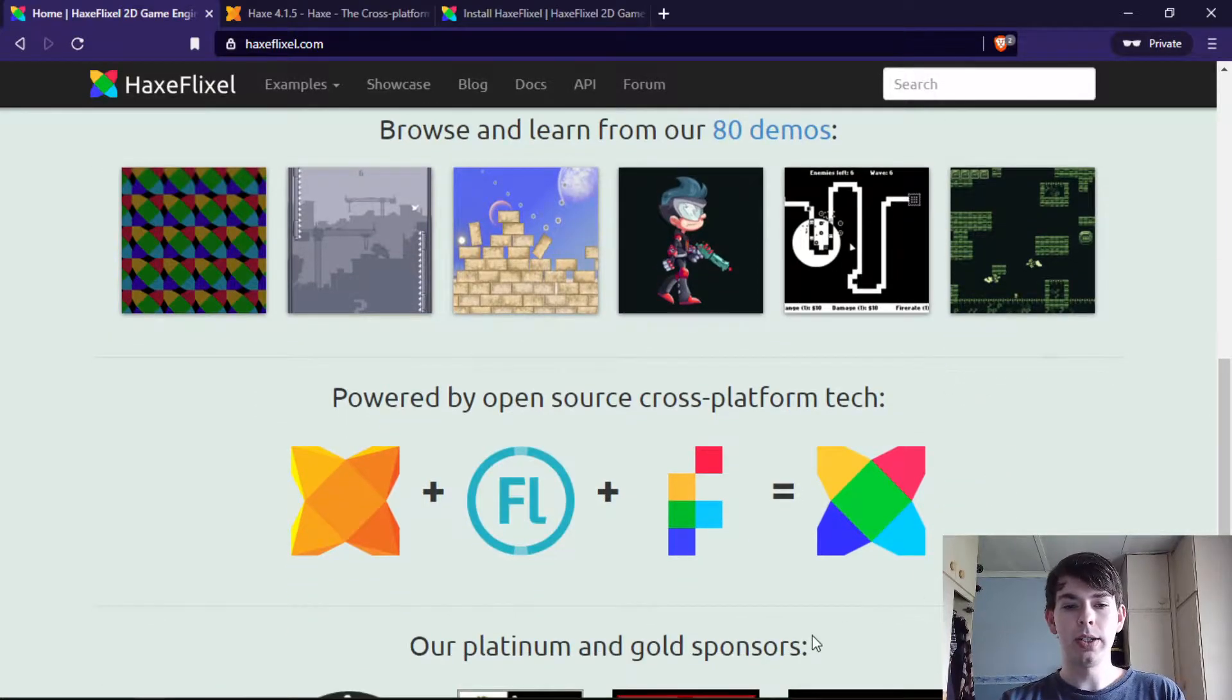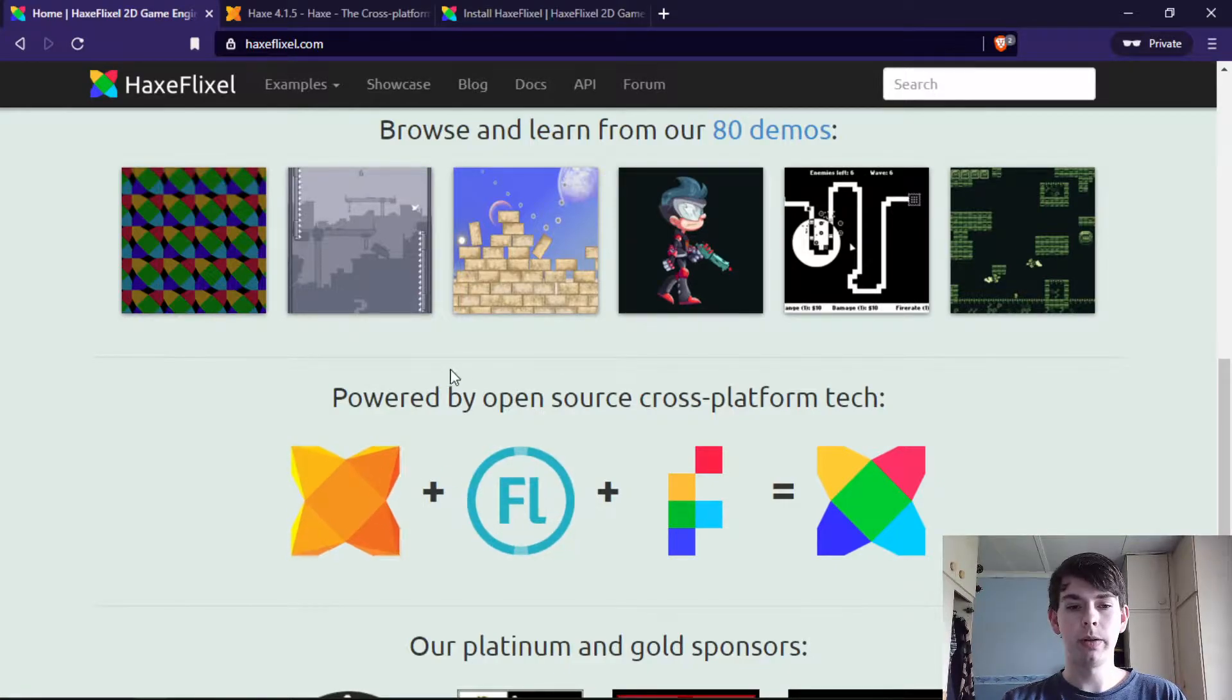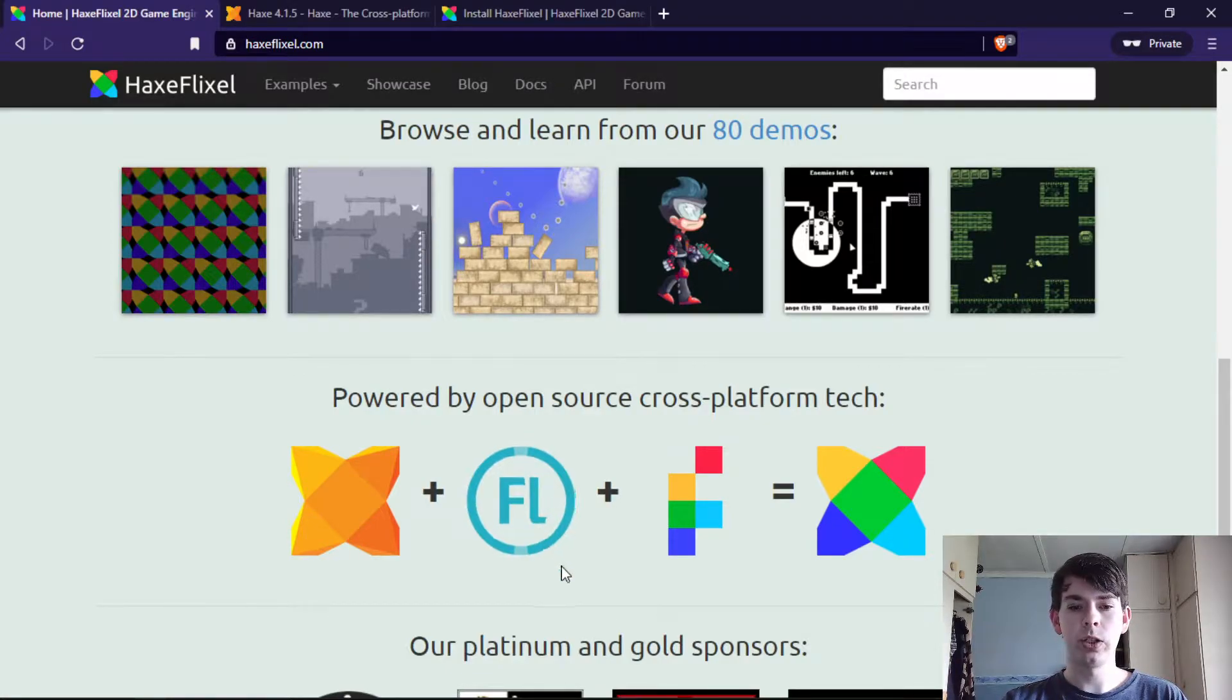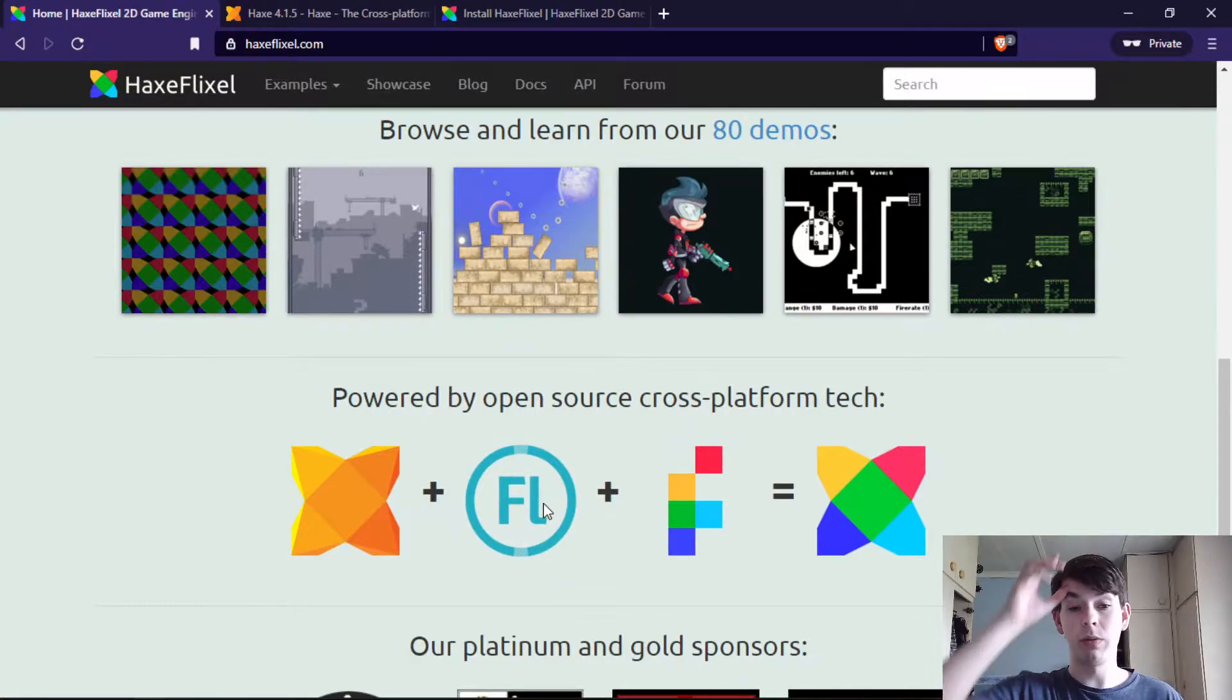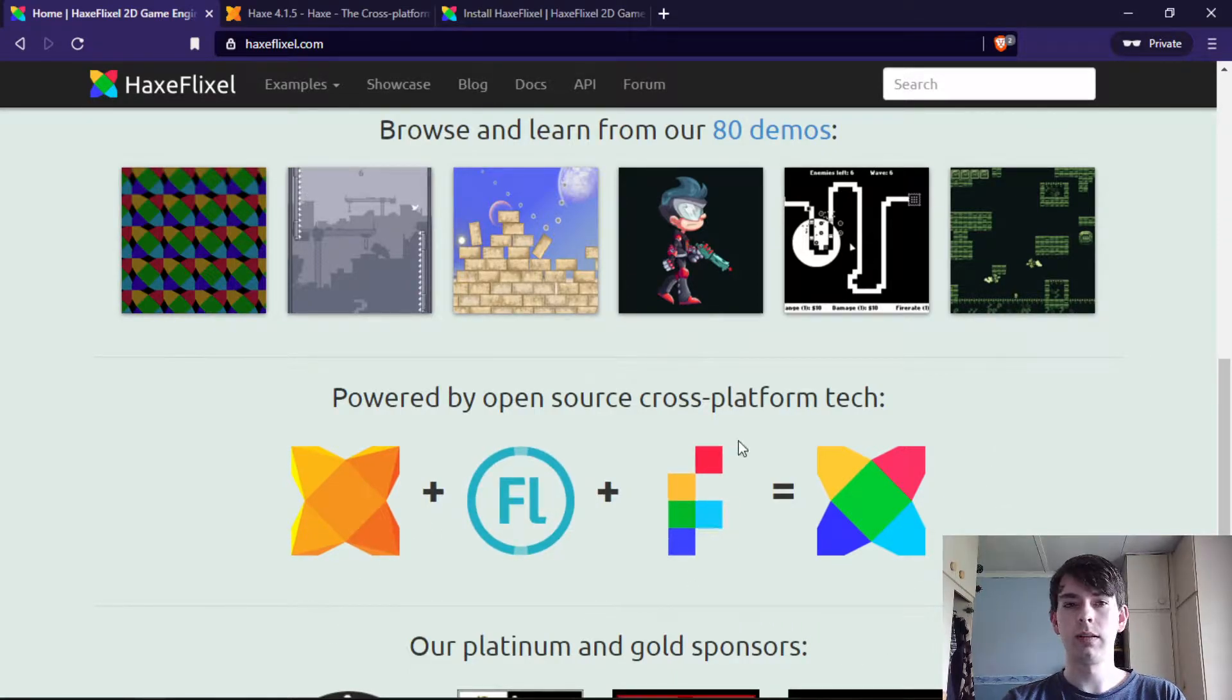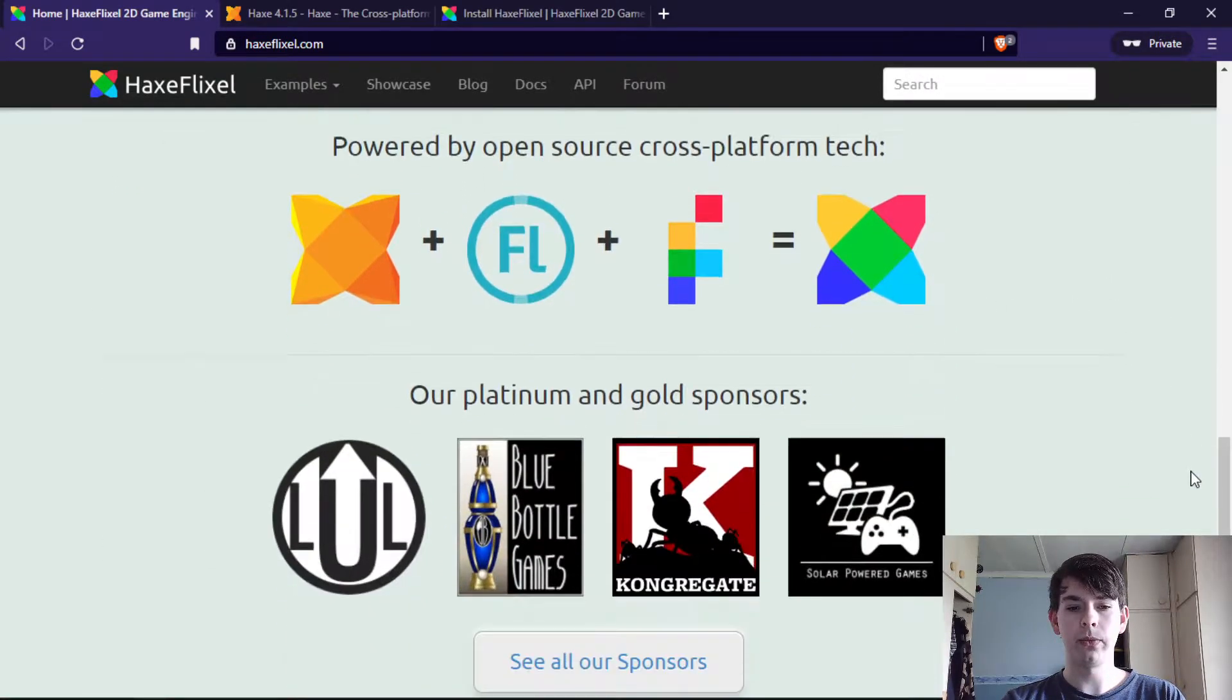It uses the Haxe programming language, OpenFL which is a Haxe and Node.js derivative—Node.js version of Flash, if I'm not mistaken, the Flash-like library, but don't quote me on that. Together with the Flixel Flash framework, that makes the HaxeFlixel game framework.